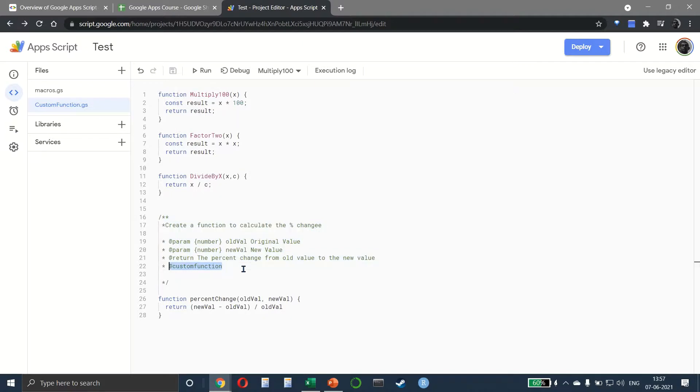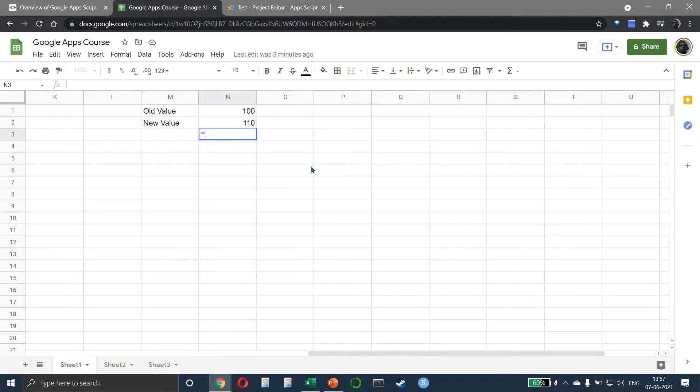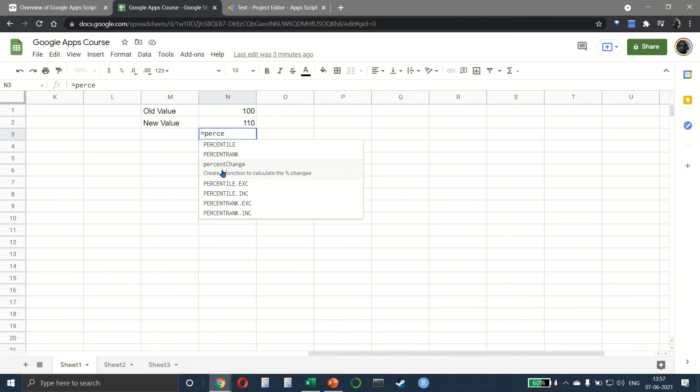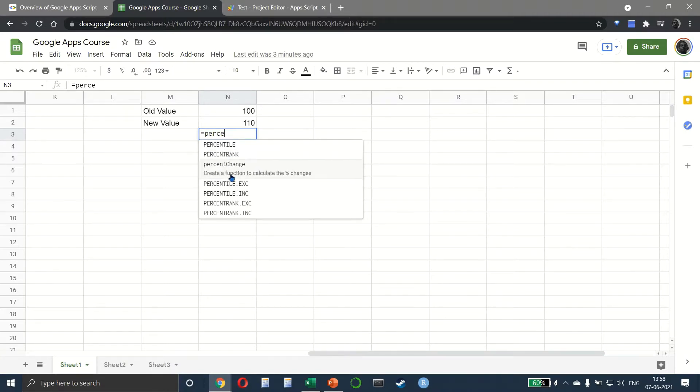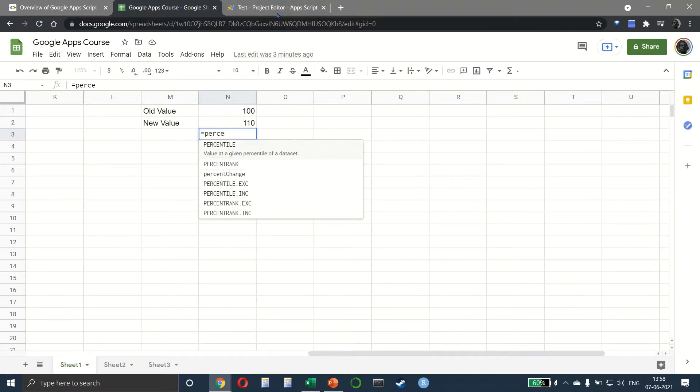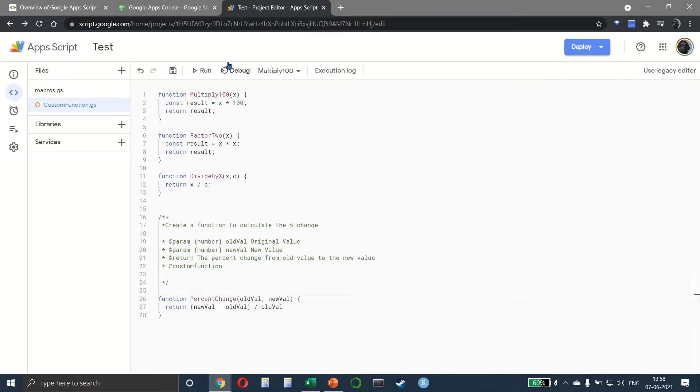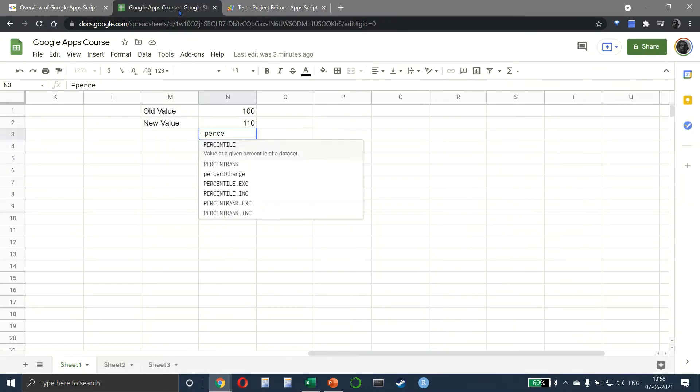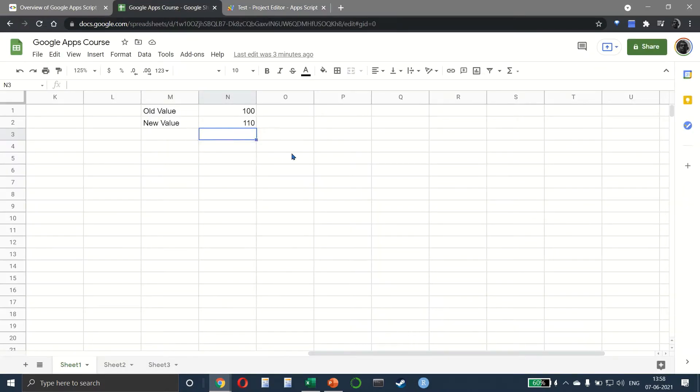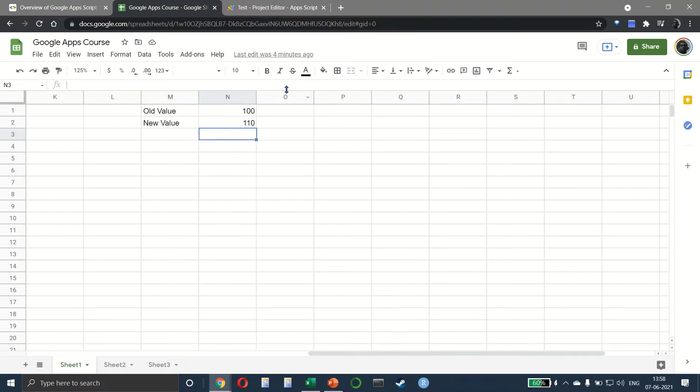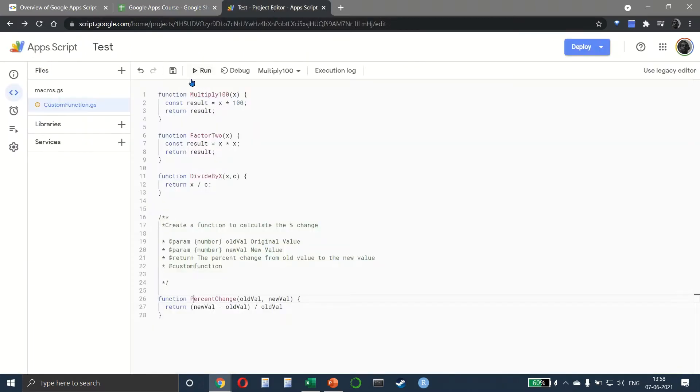We're essentially telling that there is a custom function. Now when we go back and I say we want to find out the percent_change, you'll notice that all the other functions have this one-line explanation, and we also have the same for percent_change. It tells me 'create a function to calculate the percent change'. Let me also change the spelling here and save it.